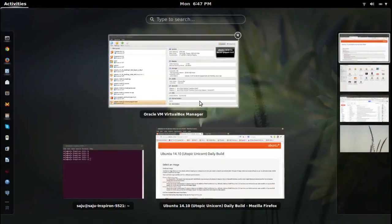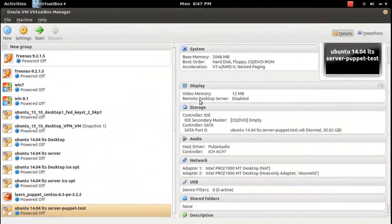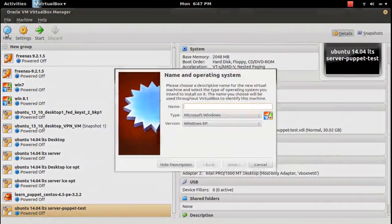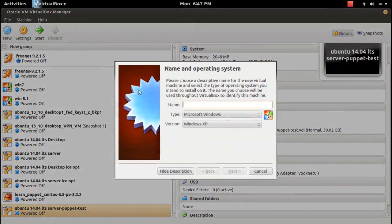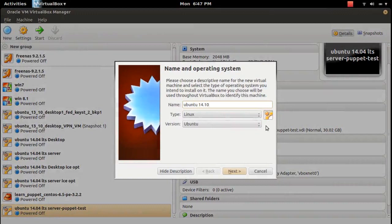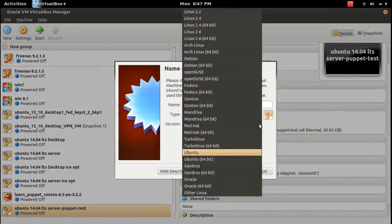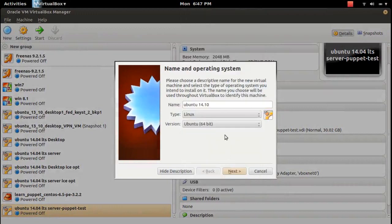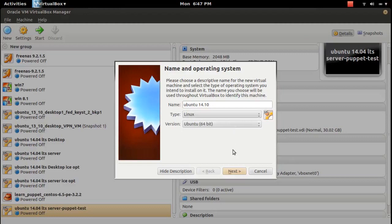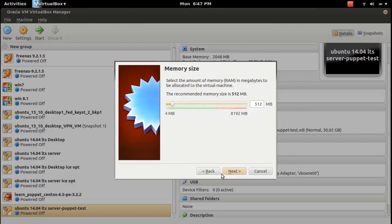Then create a virtual machine, Ubuntu 14.10. Create a new tab, then here select Ubuntu 64-bit. Click next.